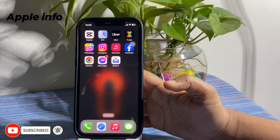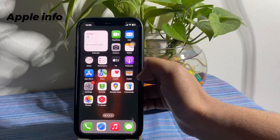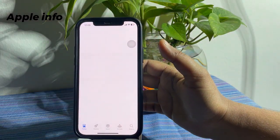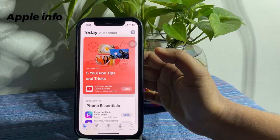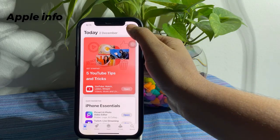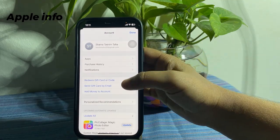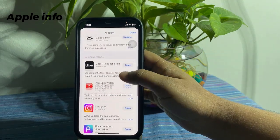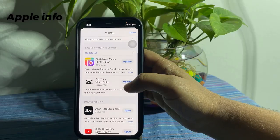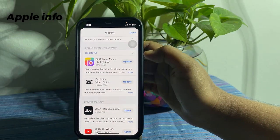To do that, open the App Store. At the top right corner of the screen, click on the Profile menu. Scroll down and update apps individually, or tap Update All to update everything at once.